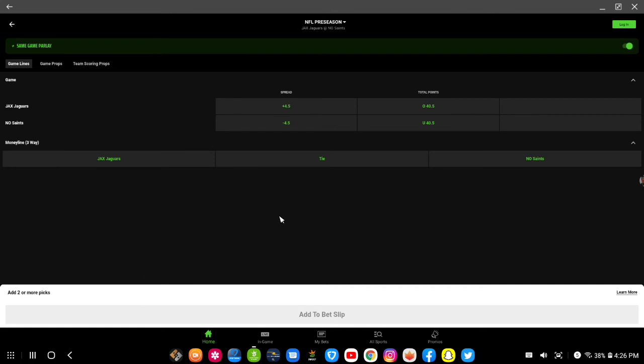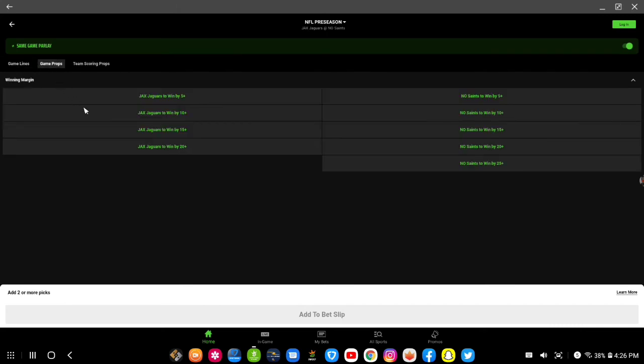Let me see if I can put one together real fast. Jacksonville Jaguars, the money line for the Saints. Let me see game props. And they also auto-generate the bets.